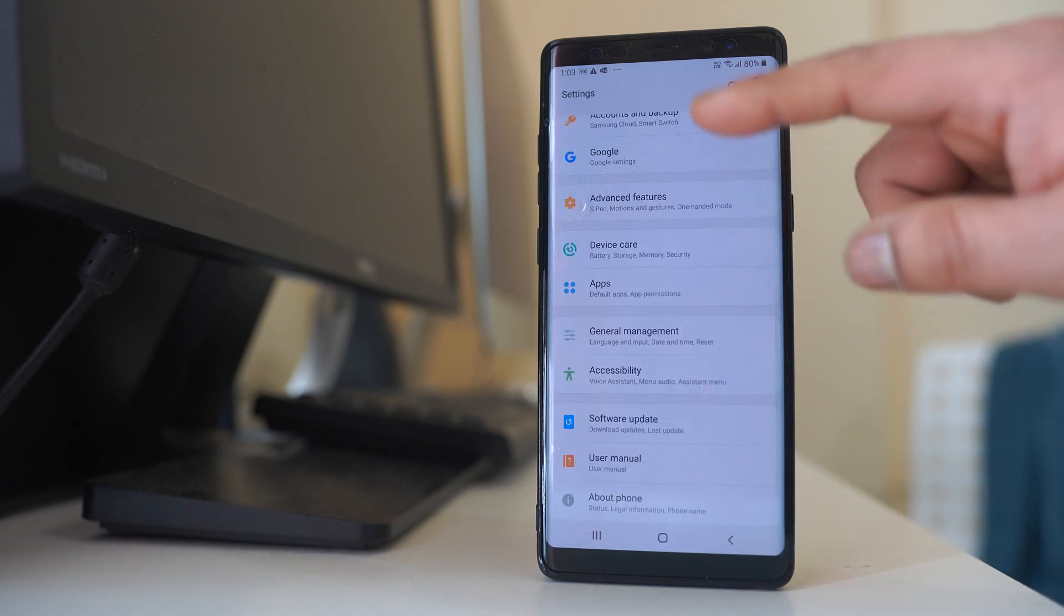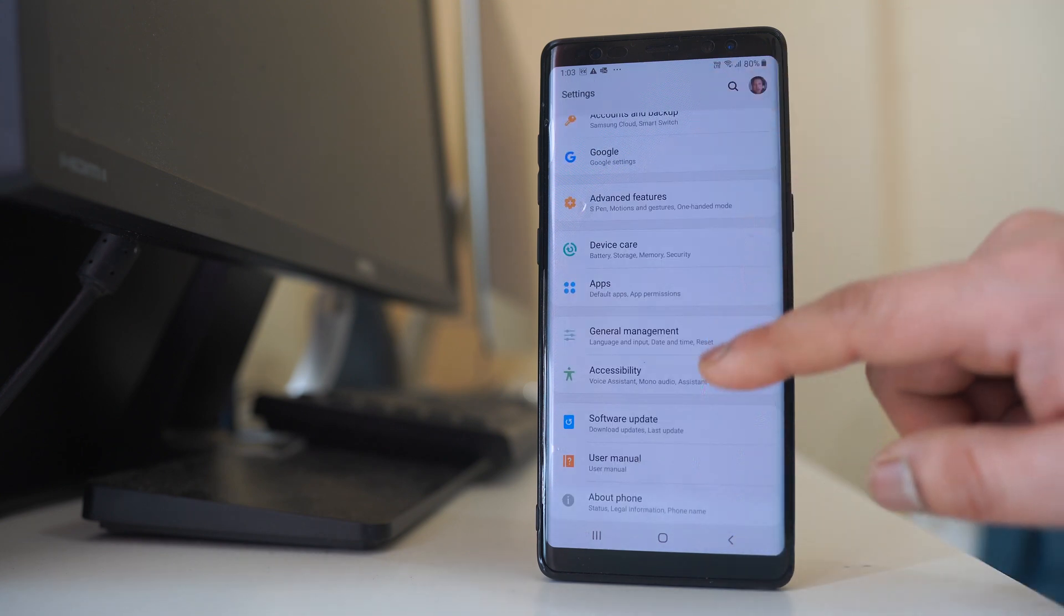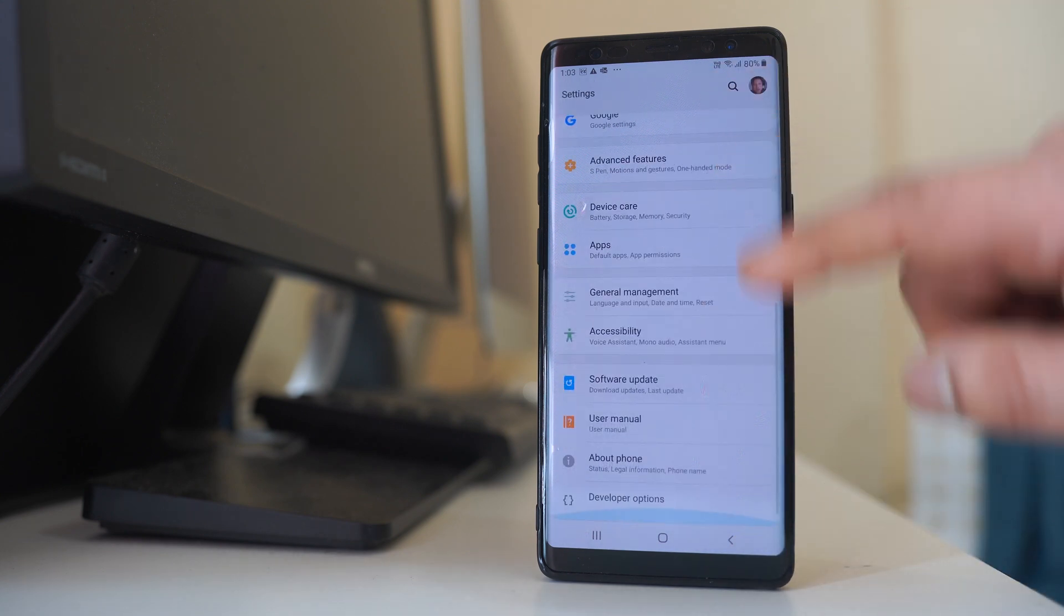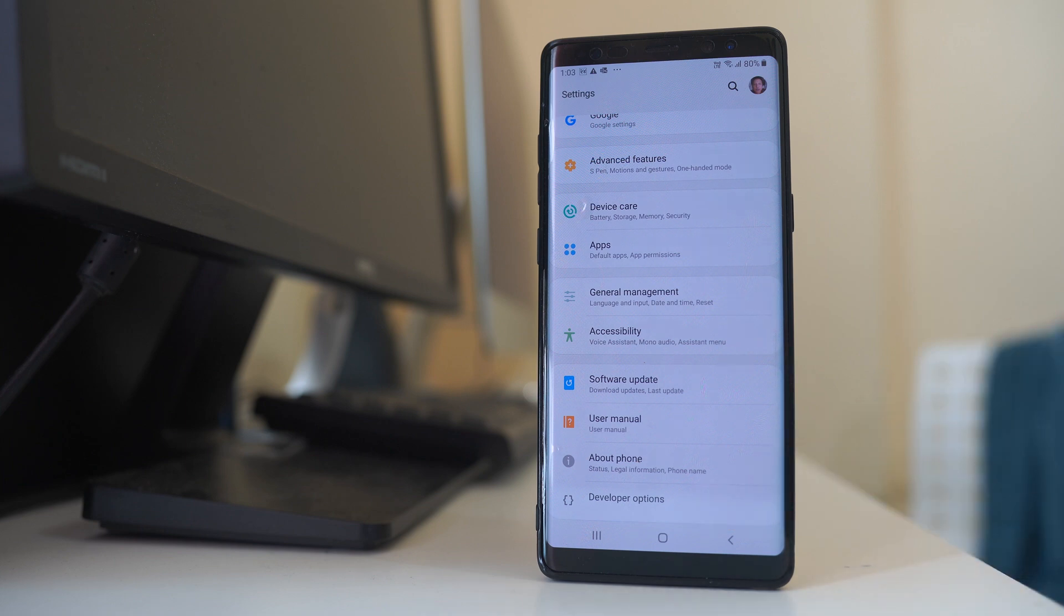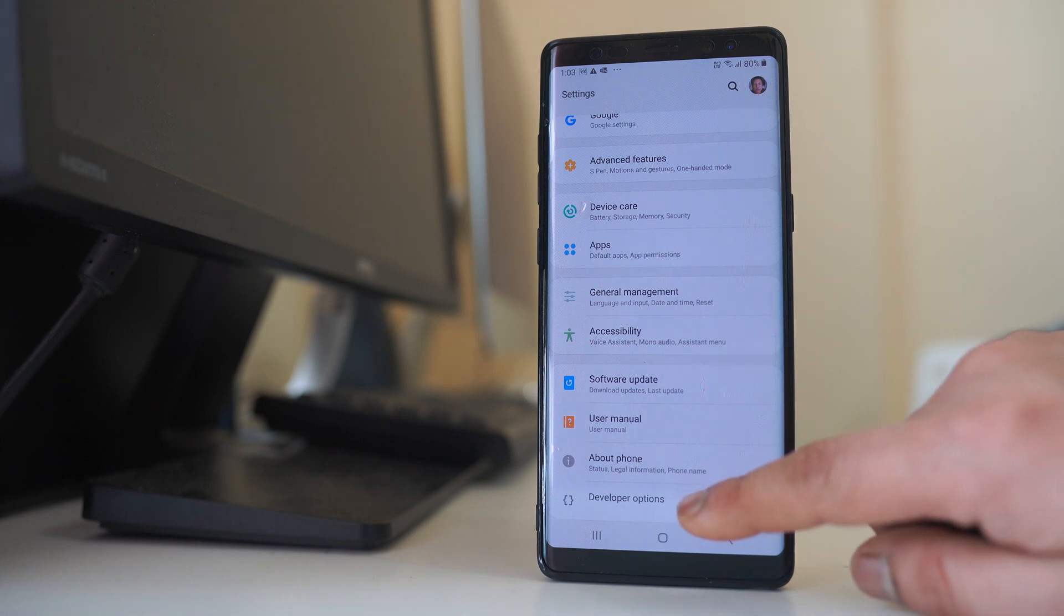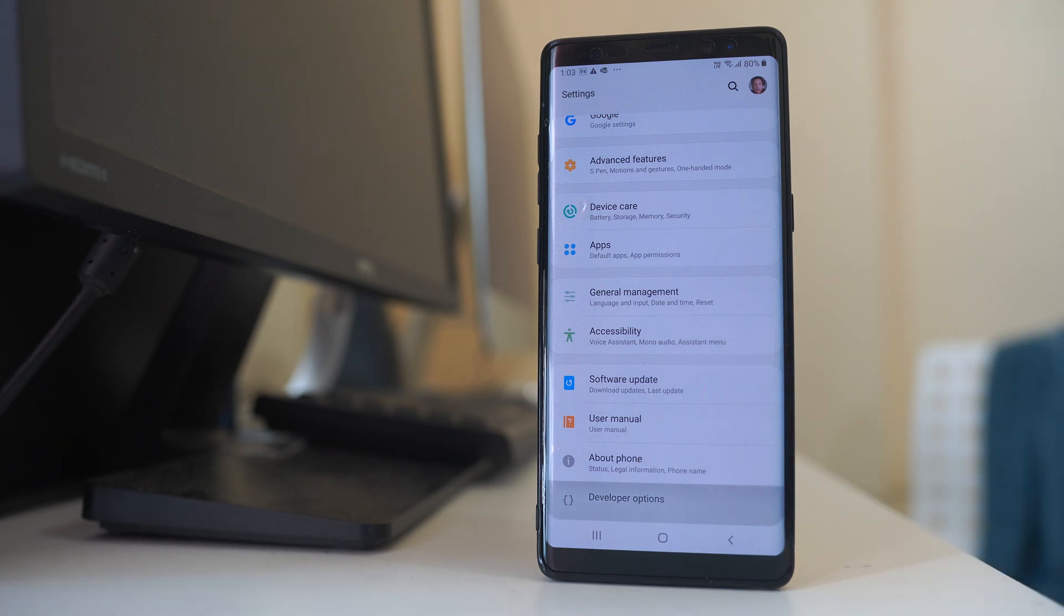So I have gone to this settings option and if I scroll down at the bottom I can see there is developer options. So I will open this developer options.